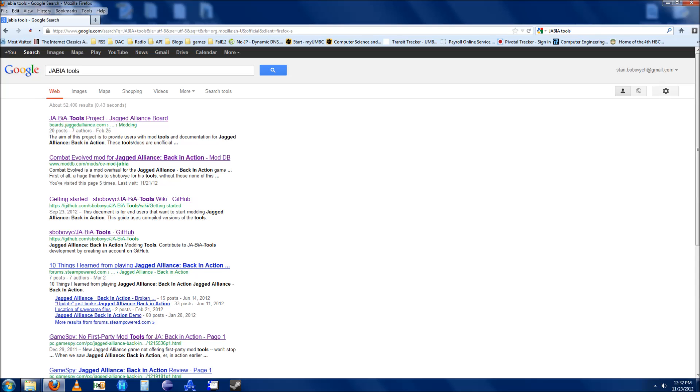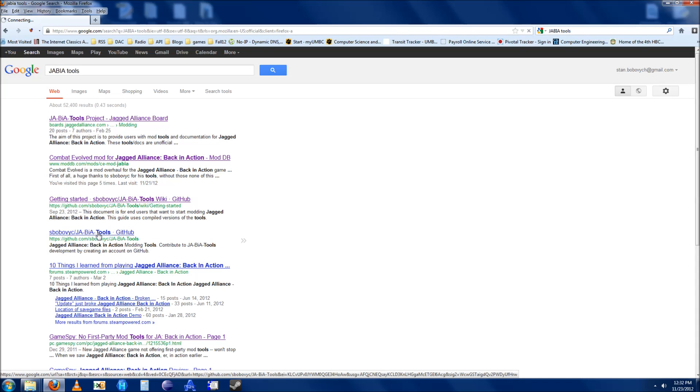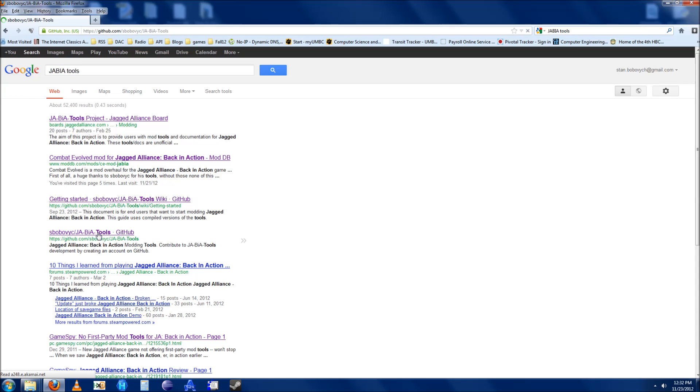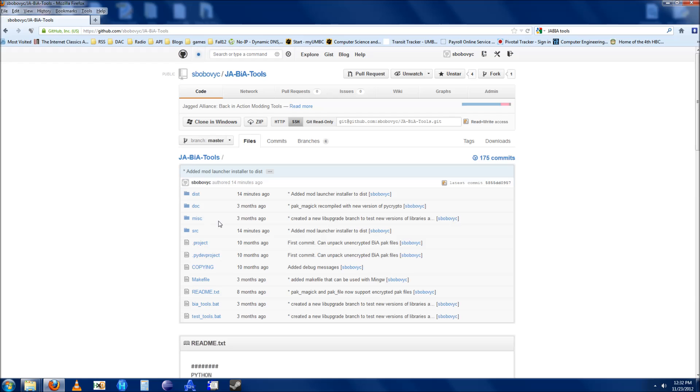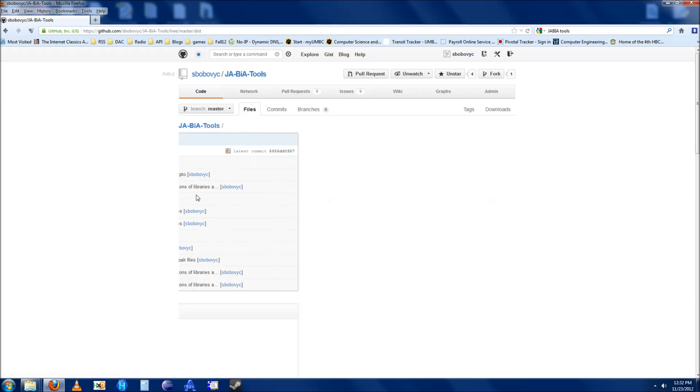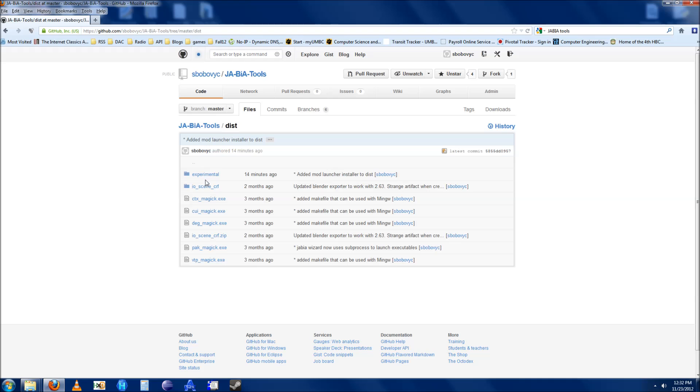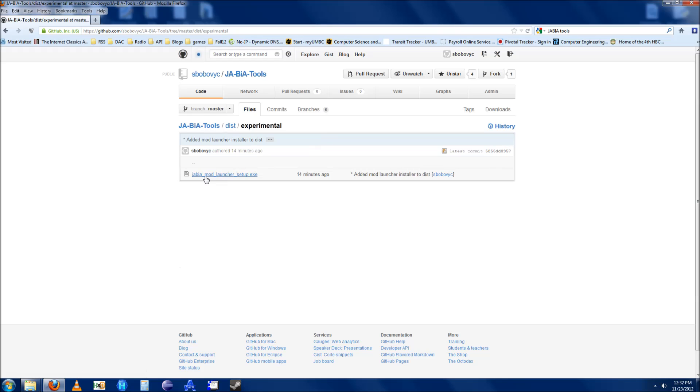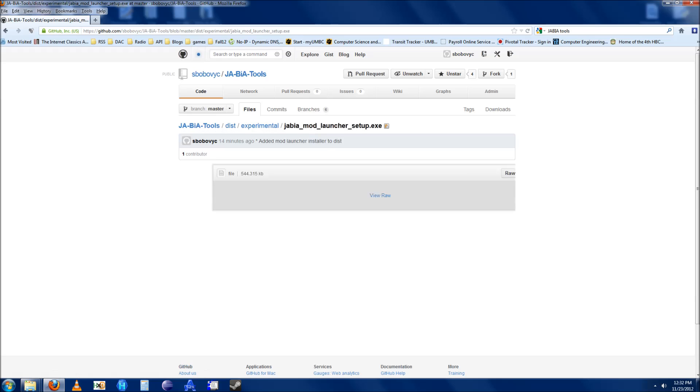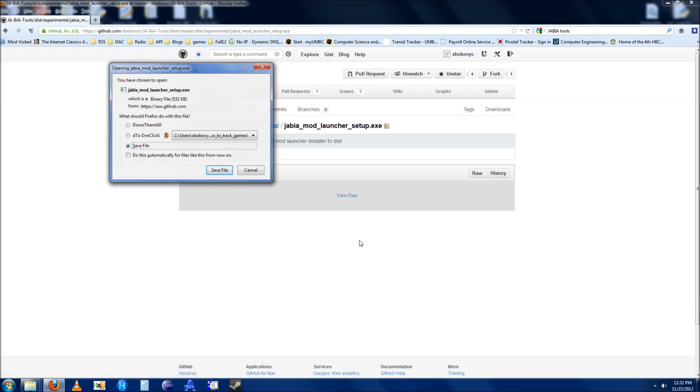Type in Jabia Tools into Google and then look for the Github project page. Then click on dist, experimental, jbmmodlauncher.exe, then raw, and then save.